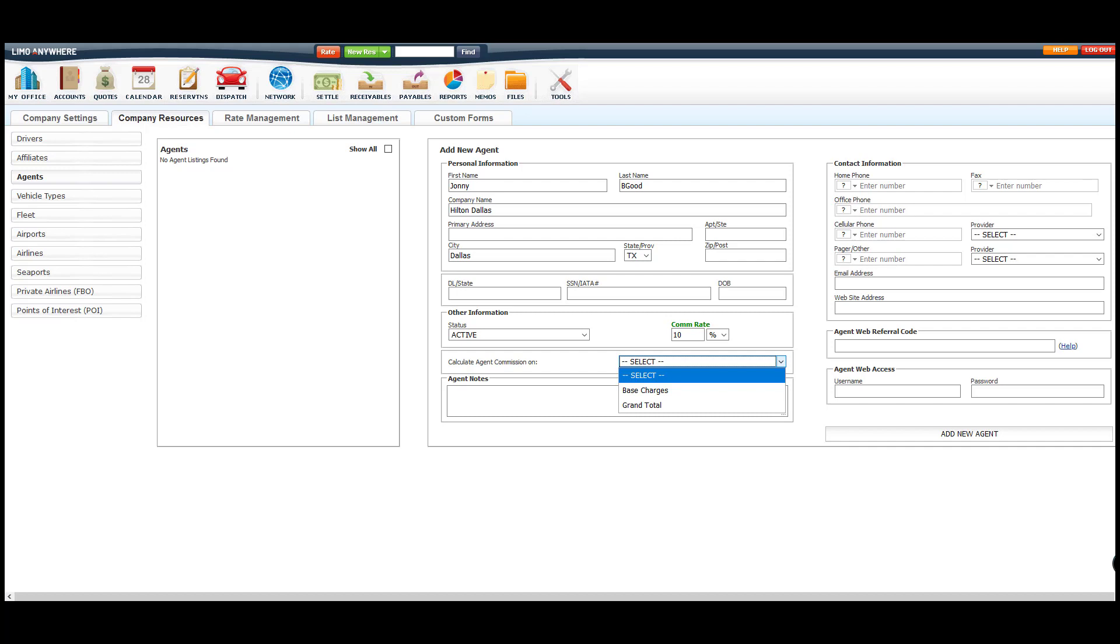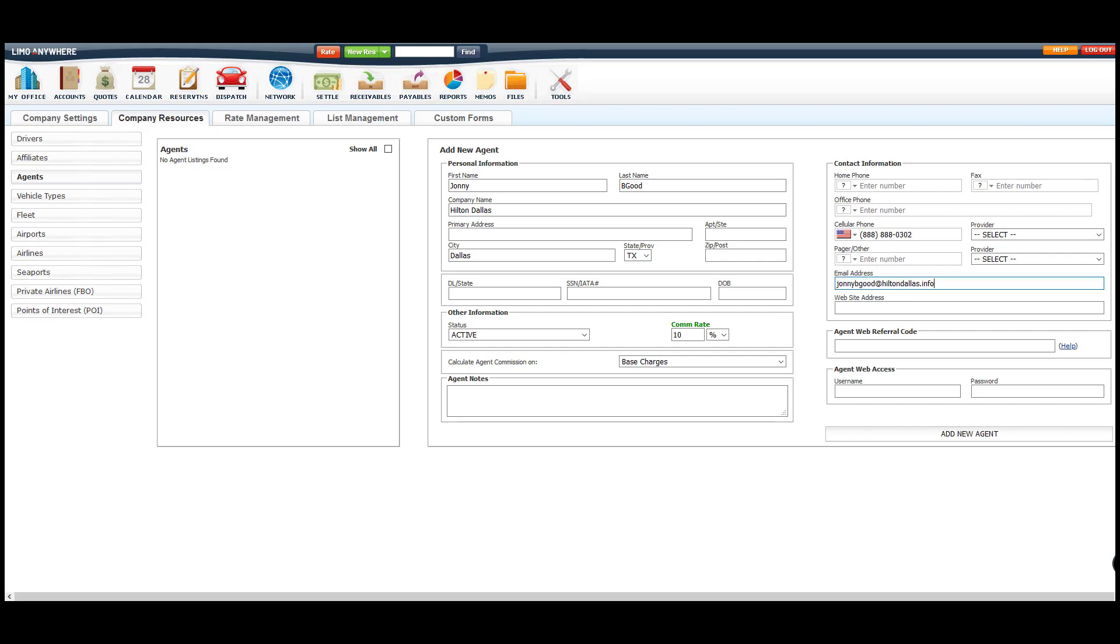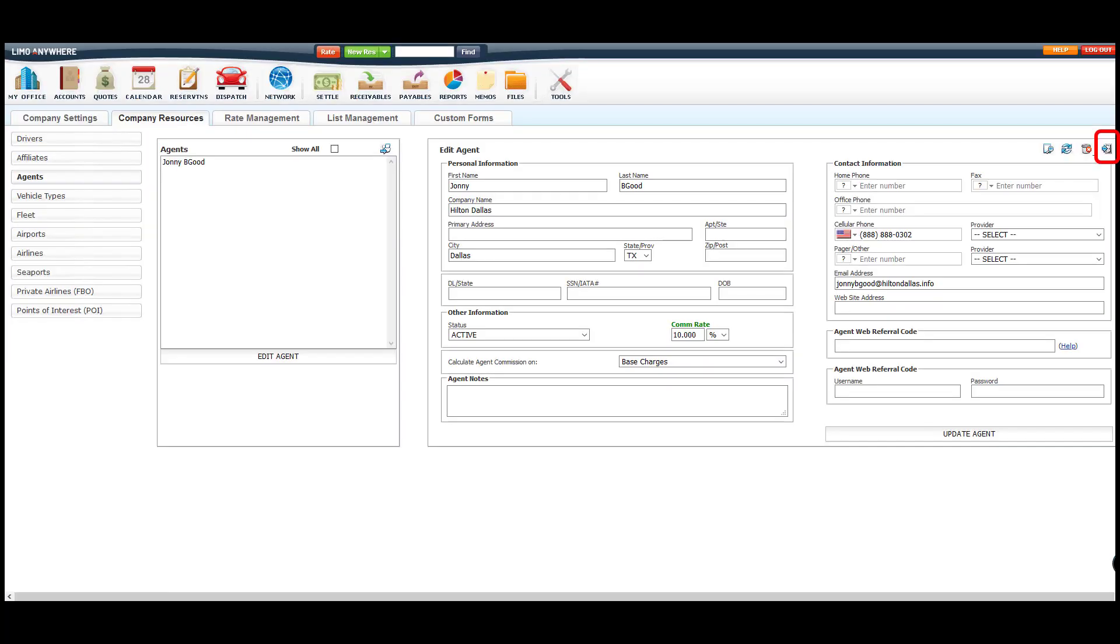Most companies will select the base rate calculation option. Once everything is placed into their profile, we'll need to click the Add New Agent button at the bottom. If you're needing to add more agents, click on the icon here to clear the fields for your new agent profile.